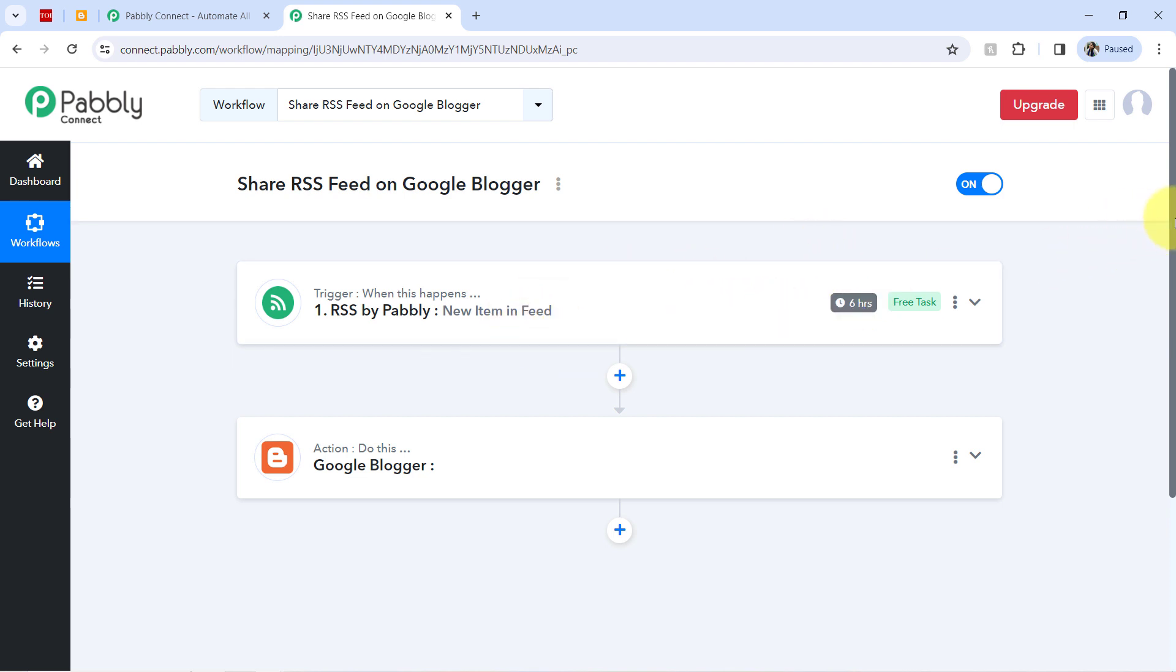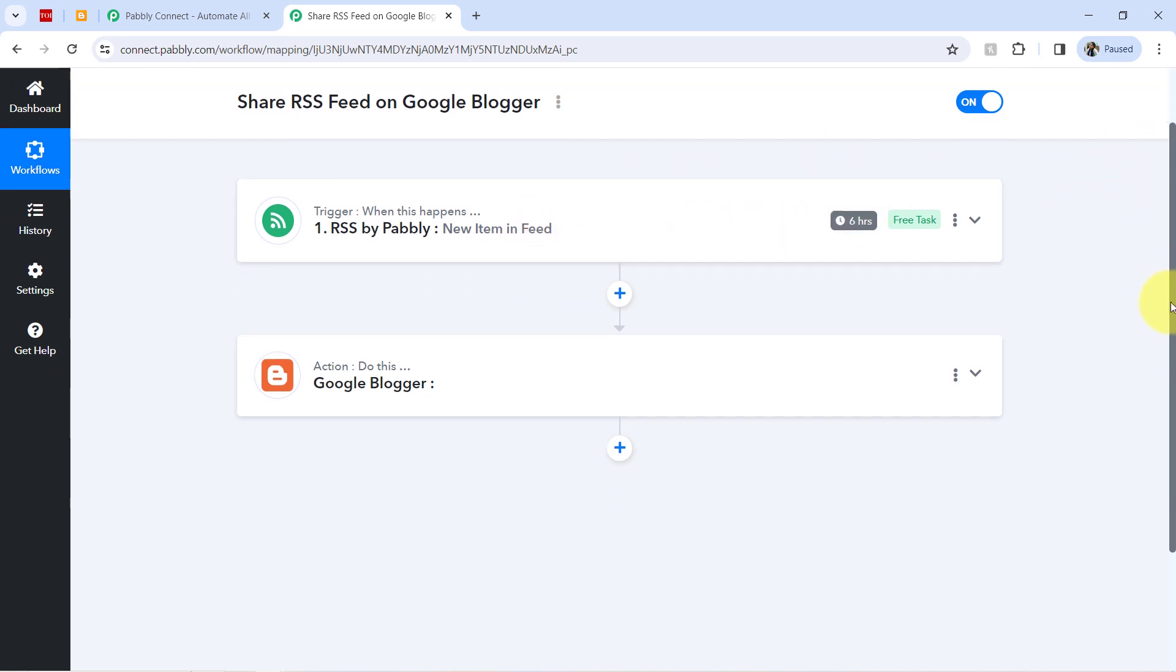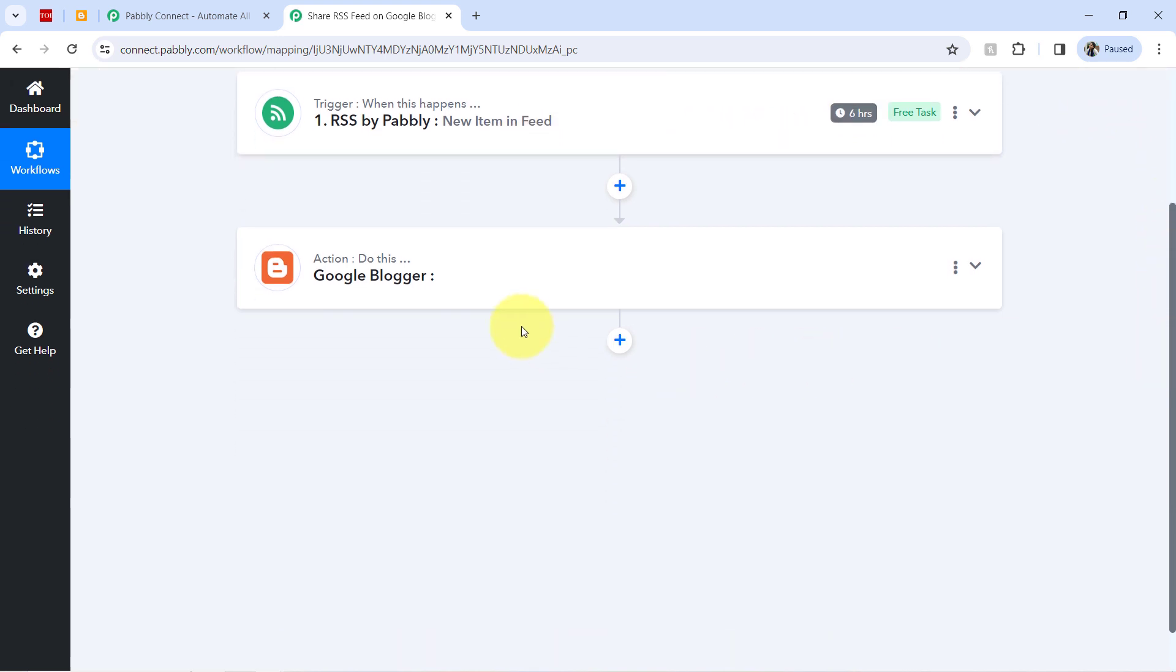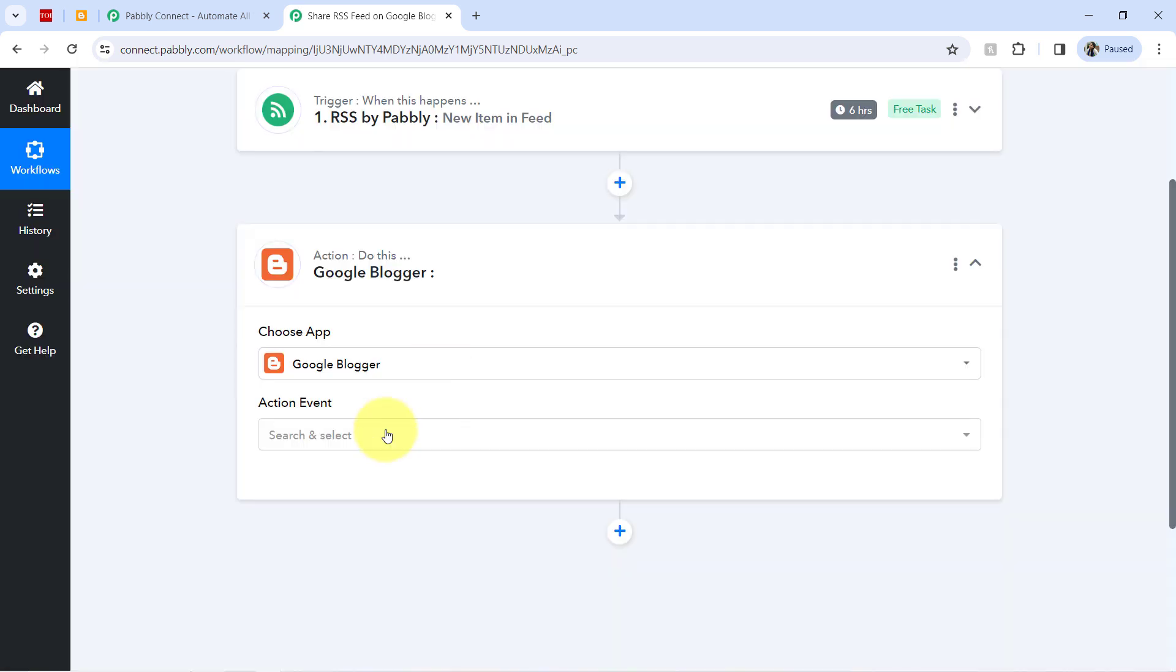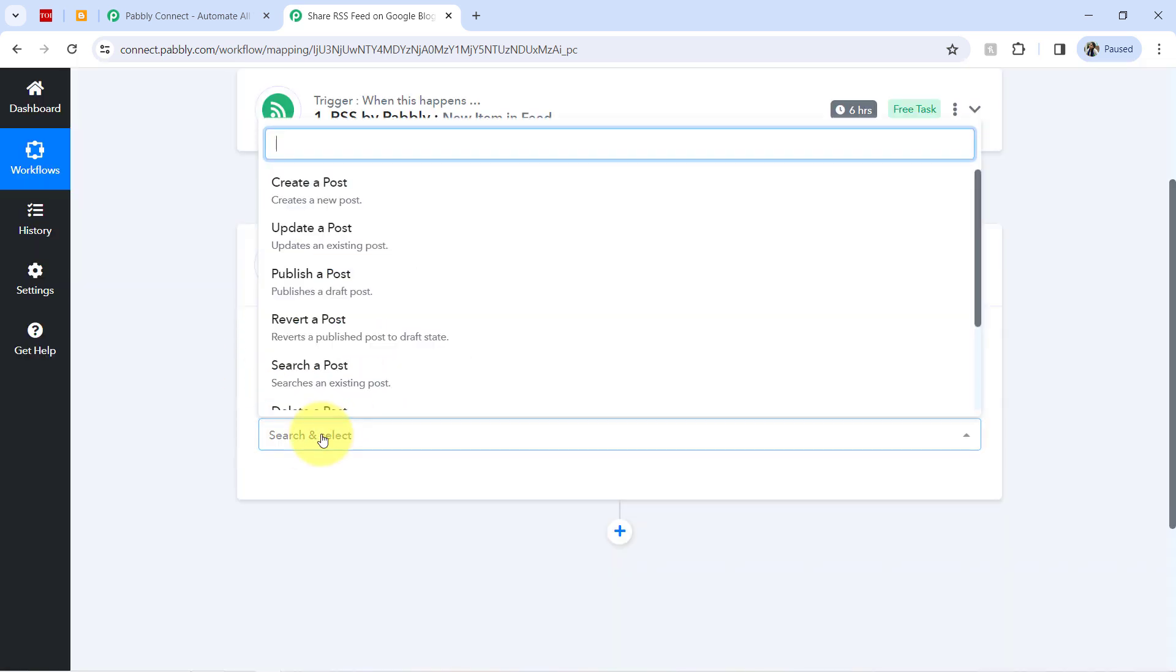And once the data is arrived, what will happen? In every 6 hours, the same content will be shared automatically on Google Blogger.